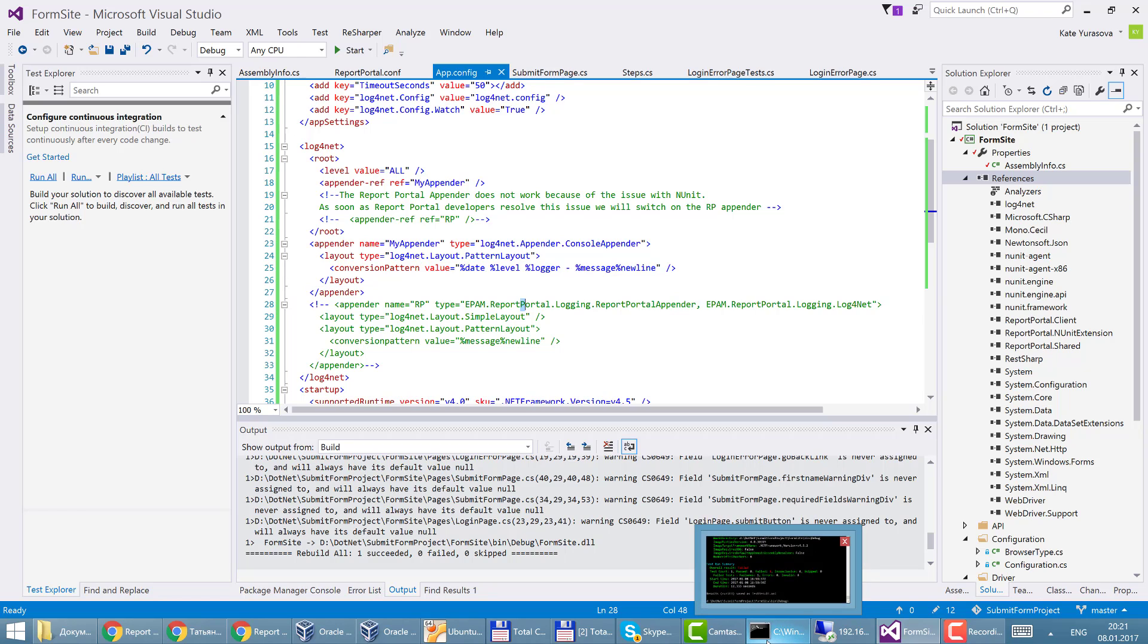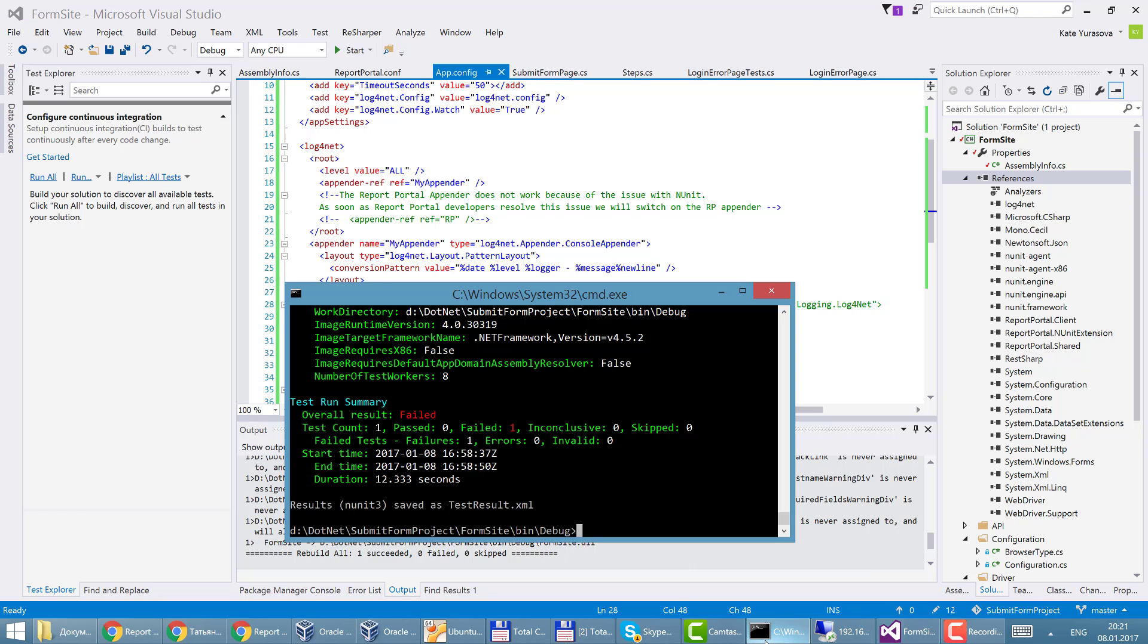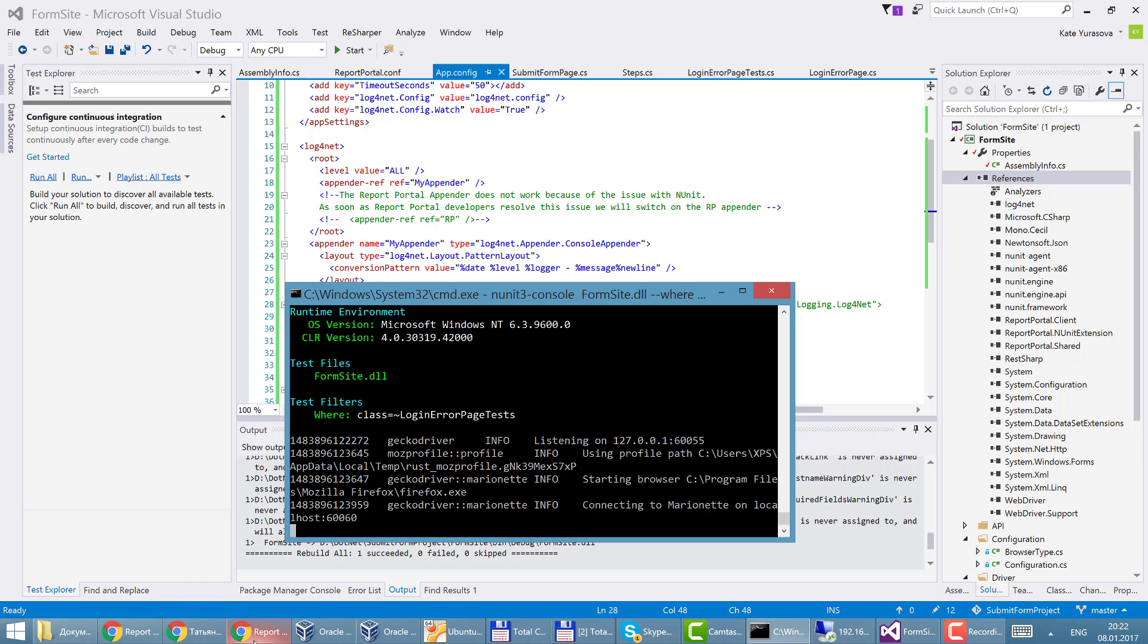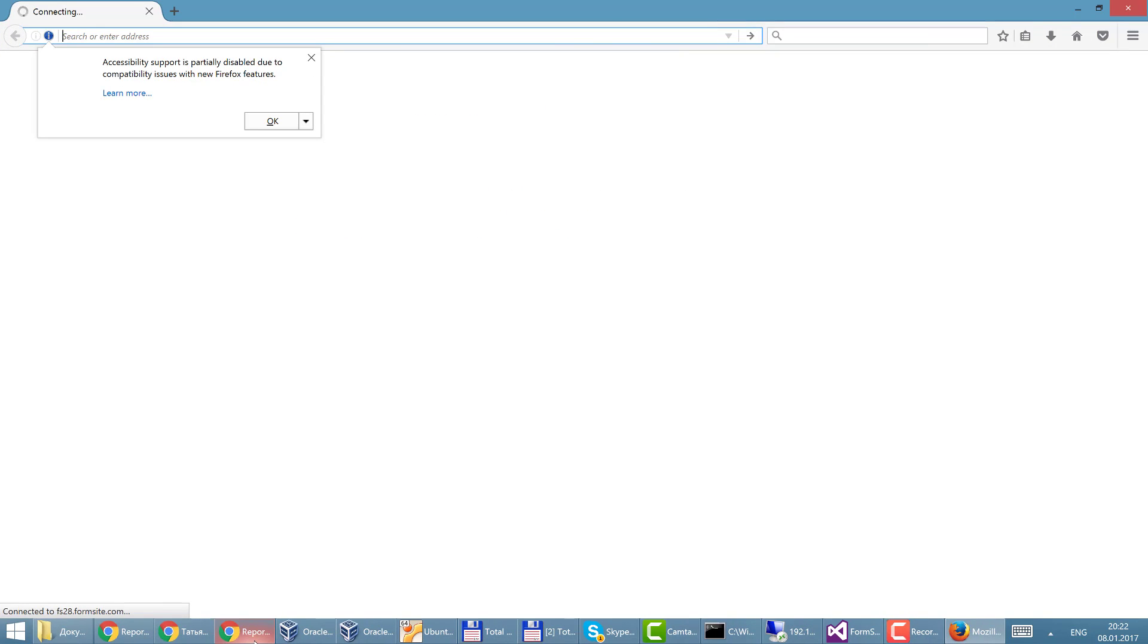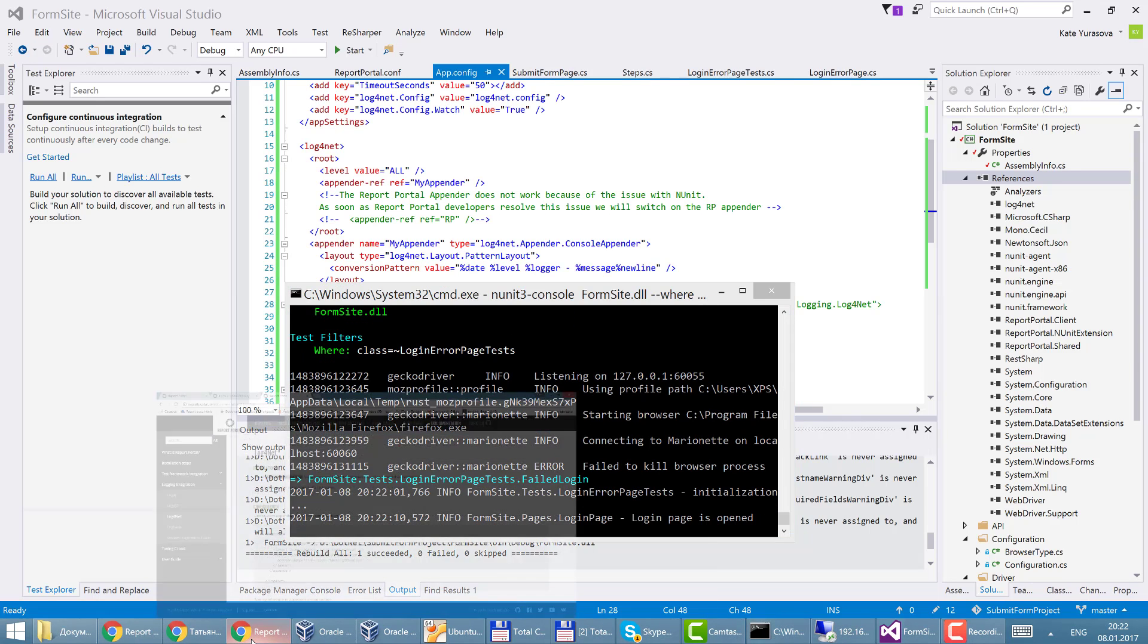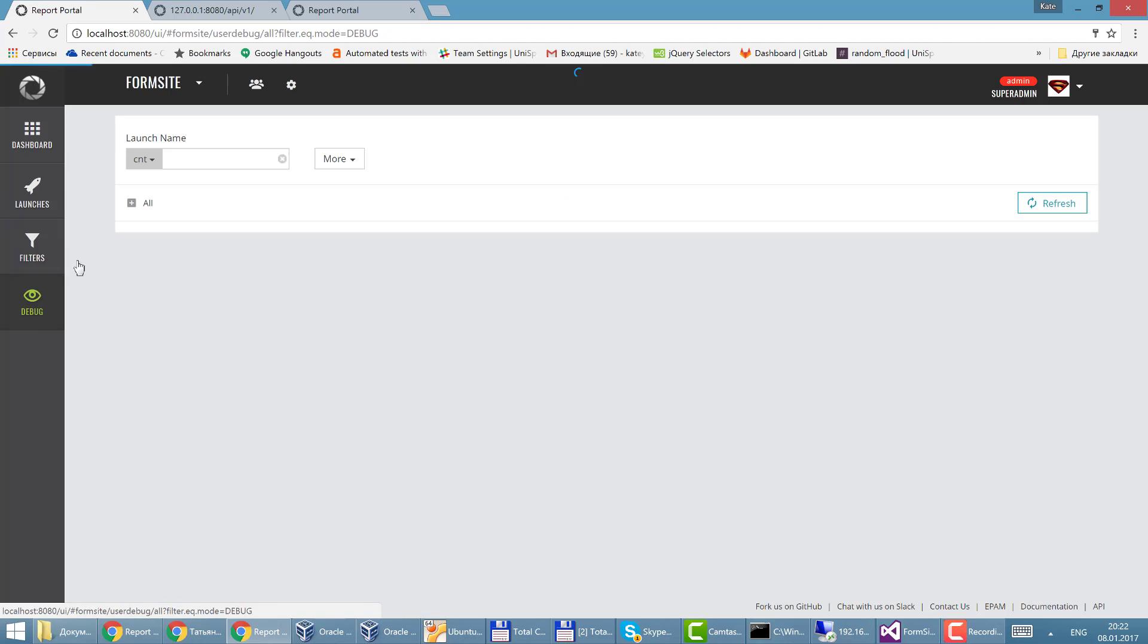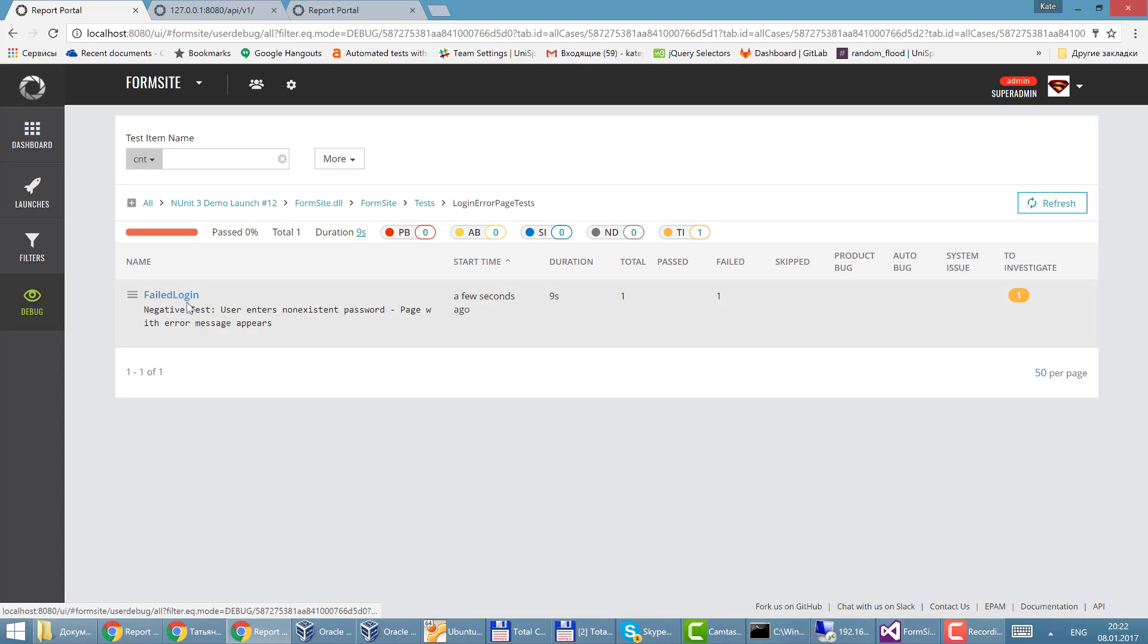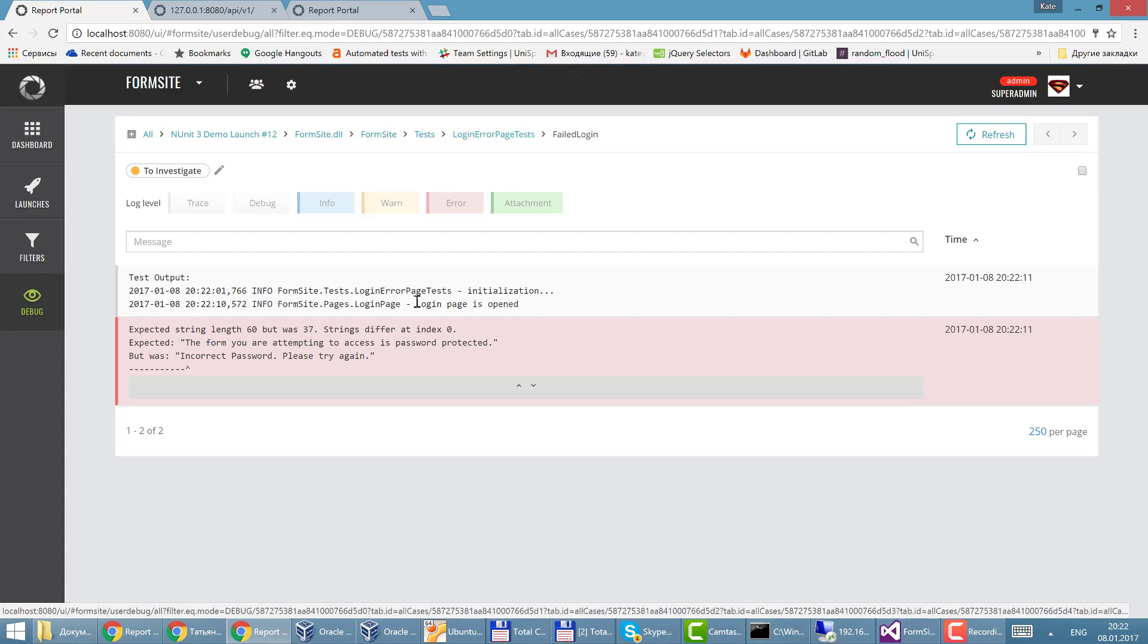Let's look how it works. I run my test. It should have failed. Yes and let's go to debug tab.